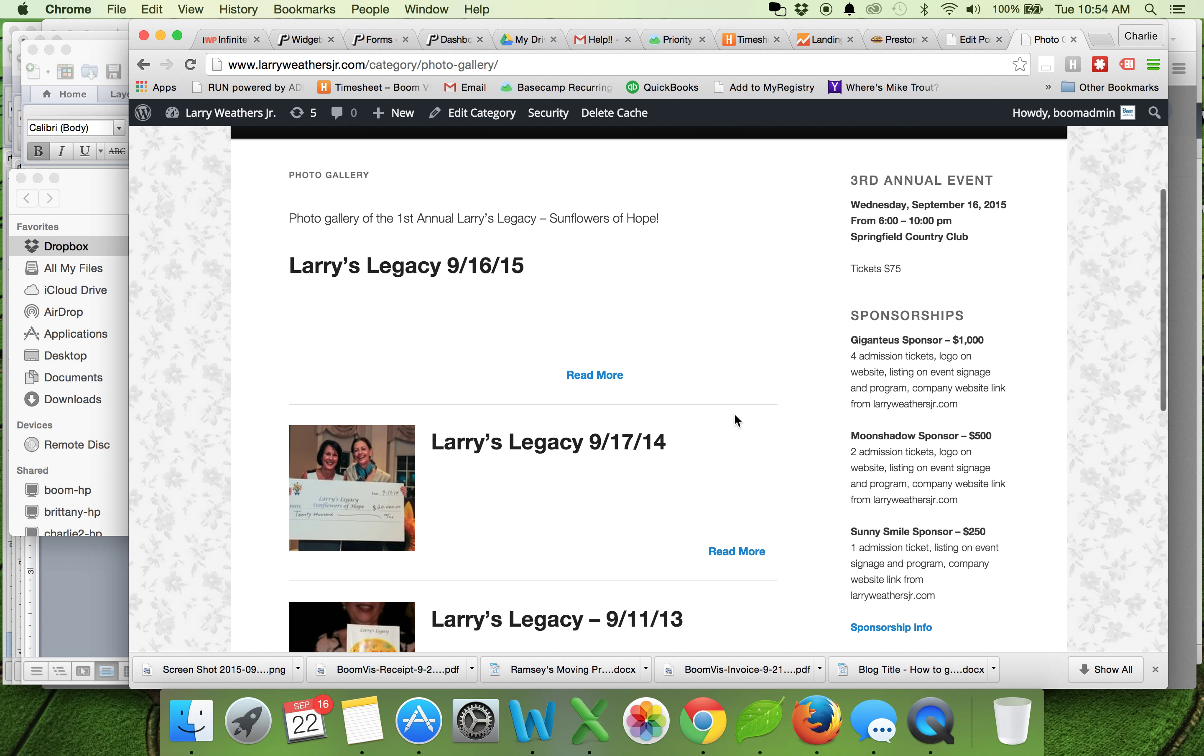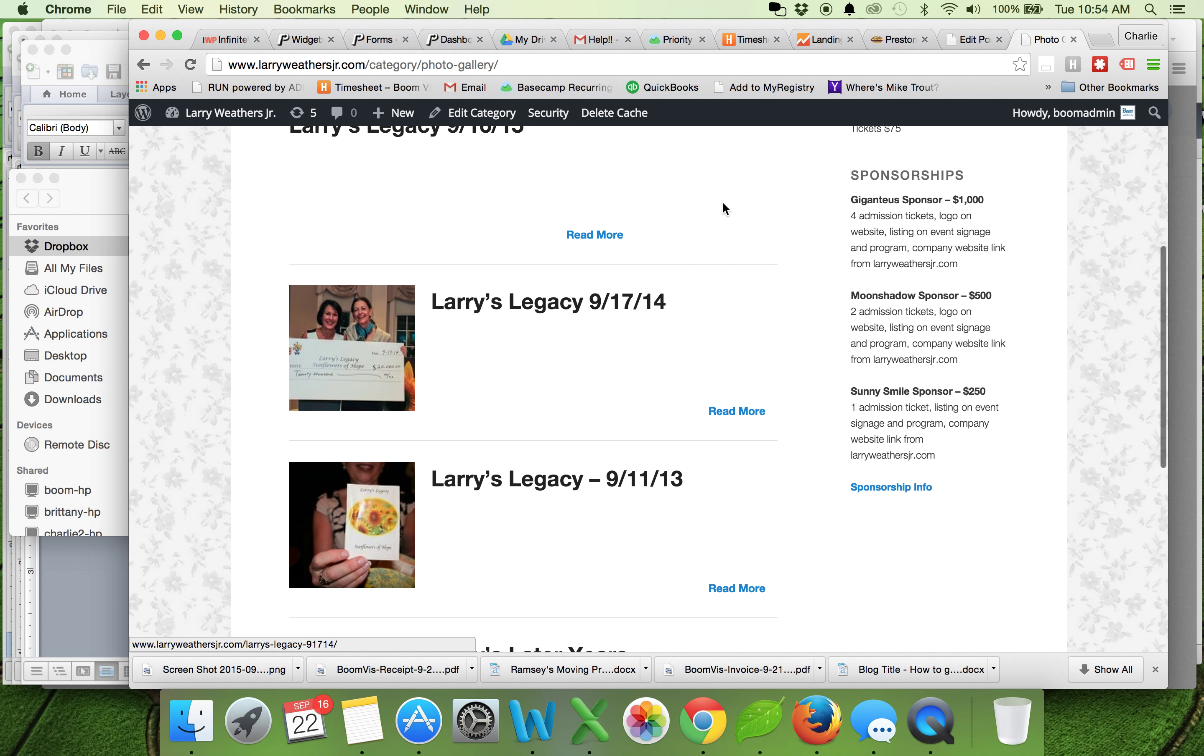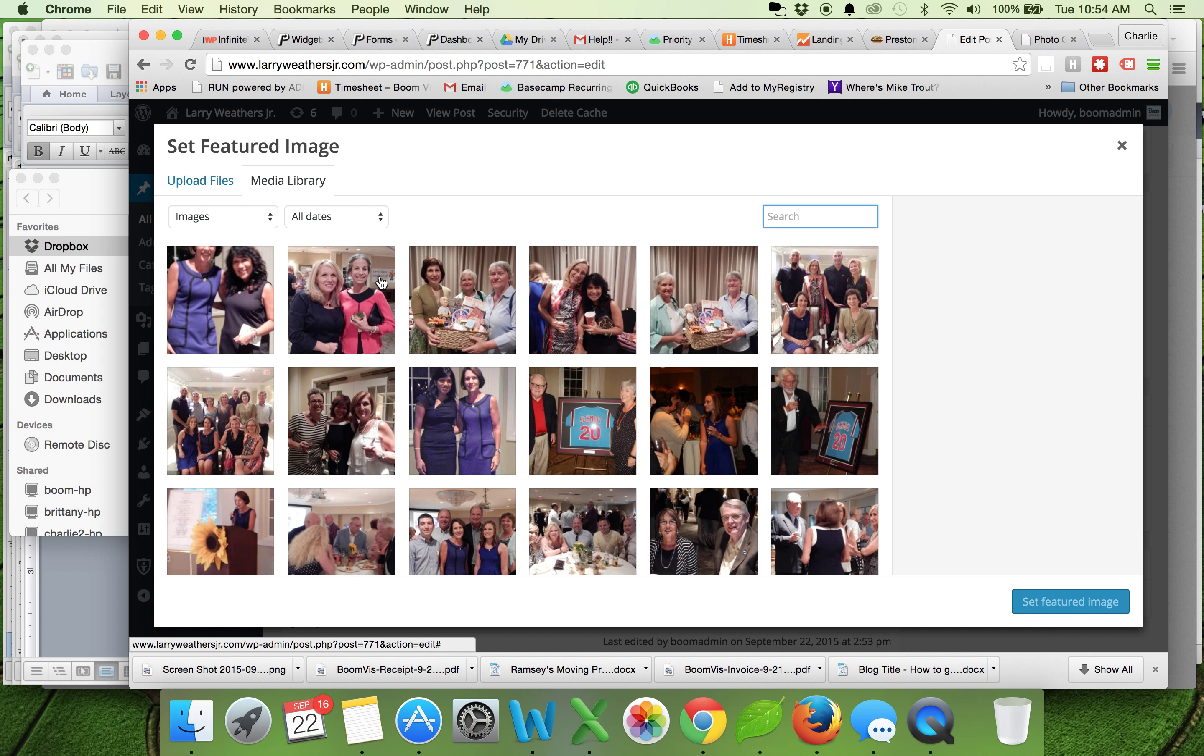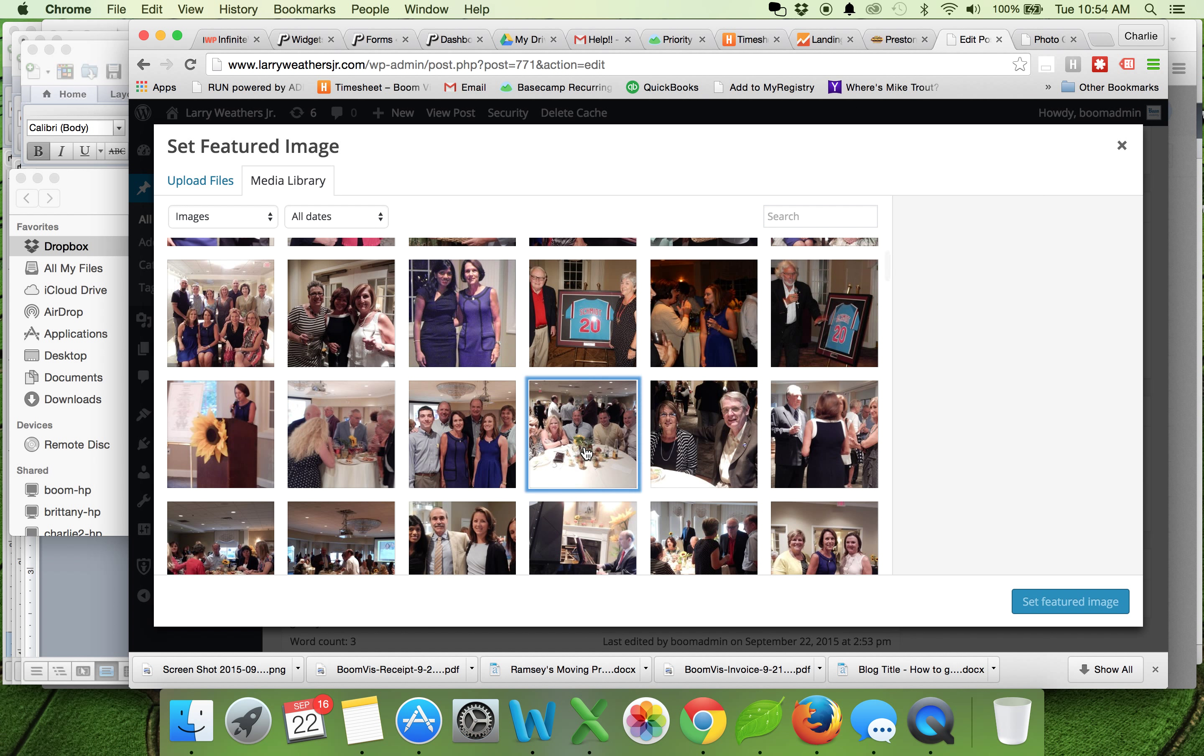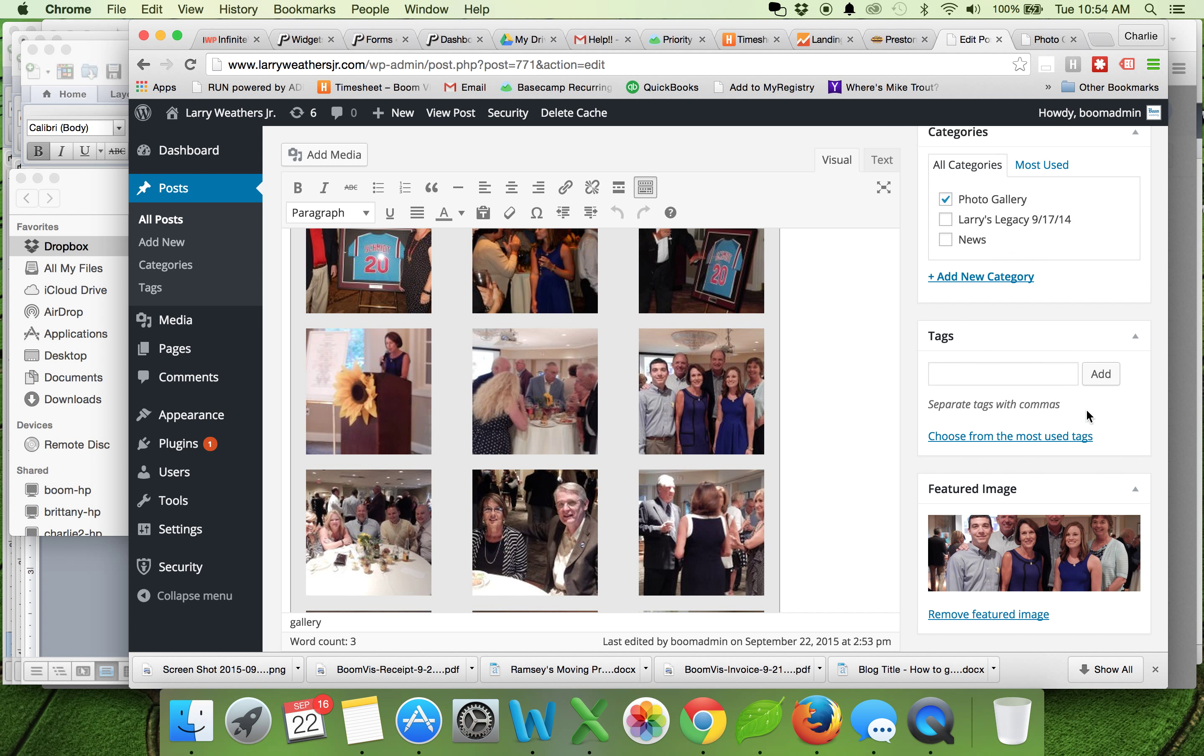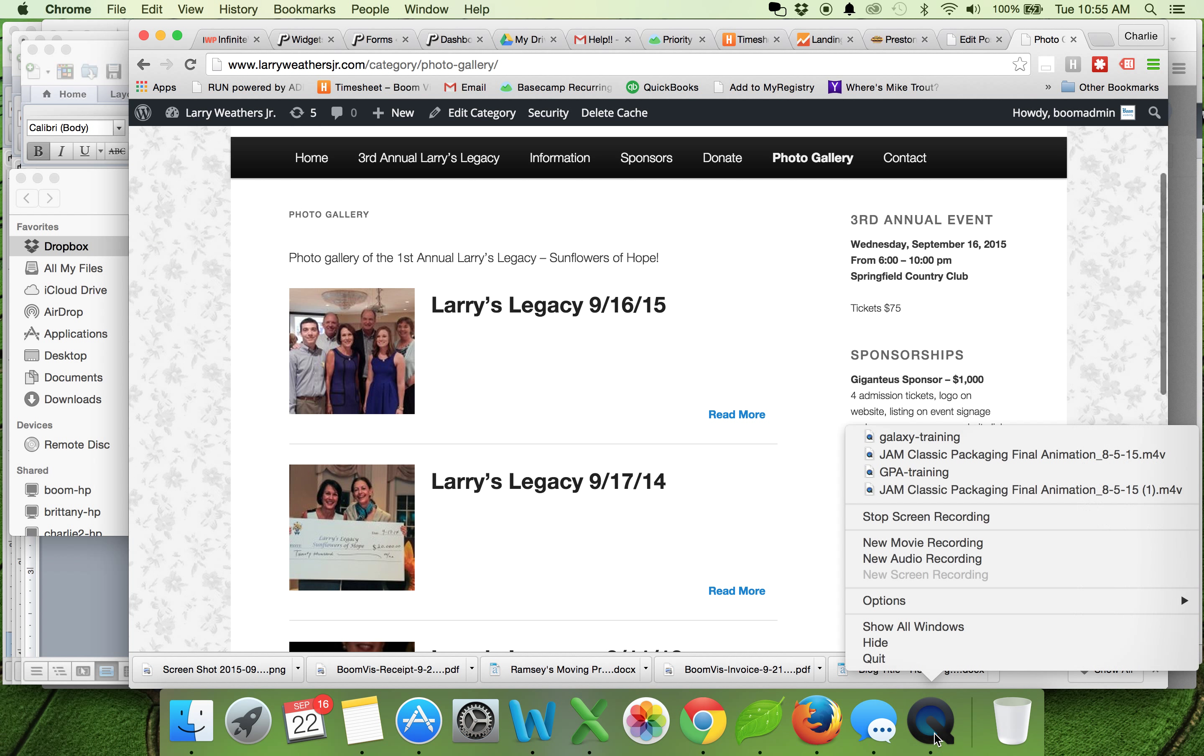So looks like I did forget one step here, which is the featured image. You want to have one image that's kind of the one that you want to show with this post. So I'm going to come back here to the post and come down here to where it says set featured image. And then in my media library, I'm just going to pick one here that shows a bunch of people and looks nice. I'll pick that one and say set featured image. That looks good. Update. And there we go, we're all set.